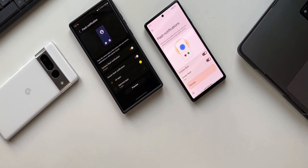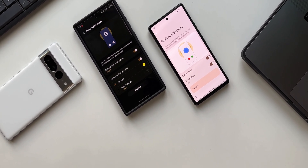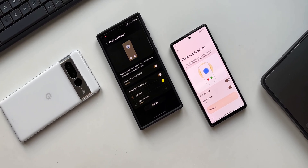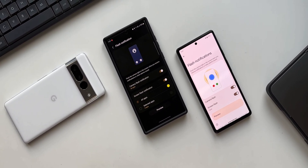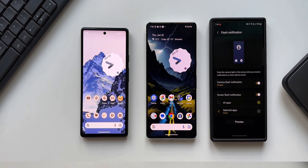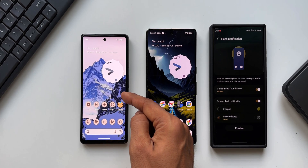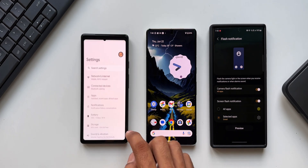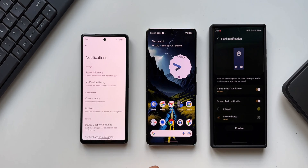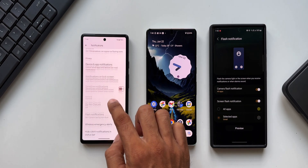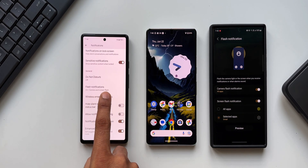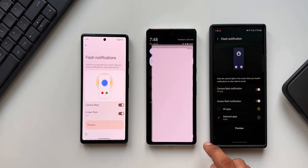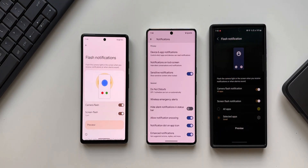Google recently introduced a brand new feature called flash notifications on Android 14, and this feature wasn't available until now on Pixel devices. As you can see, this is the Pixel 6a running on Android 14 beta 2. When I go to Settings and Notifications under General Settings, we have this flash notification option, whereas here on the Pixel 7 Pro, you can see this is not available on Android 13.